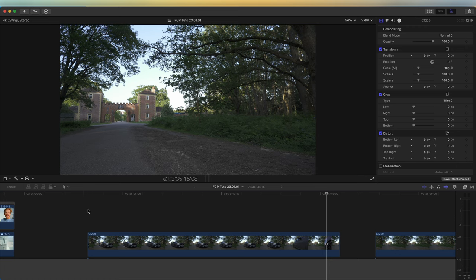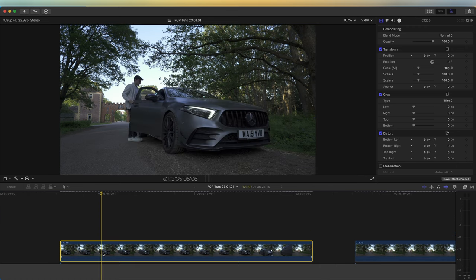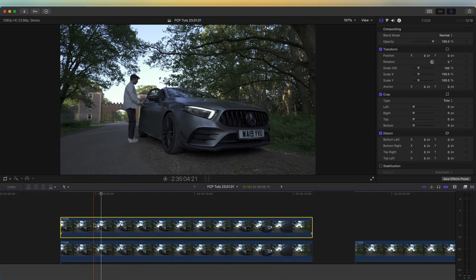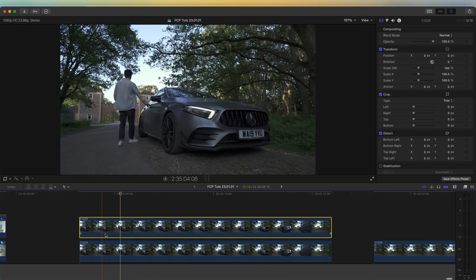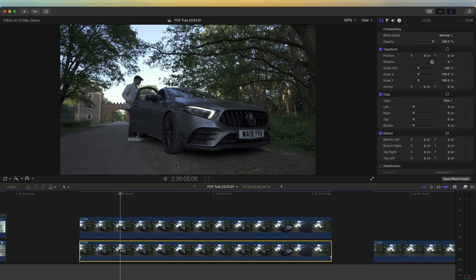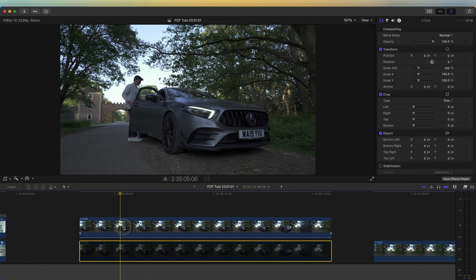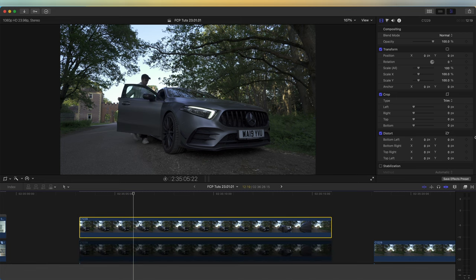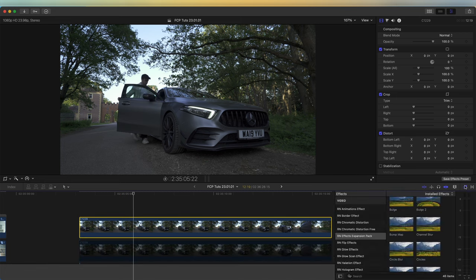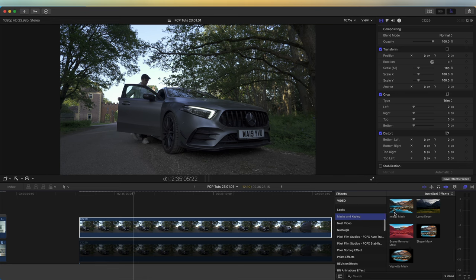The first thing I'm going to do is copy and paste this video clip—Command C and Command V. Then I'm going to disable the bottom layer by pressing V. On this top layer, I'm going to go to my effects and go to the Mask and Keying effect.